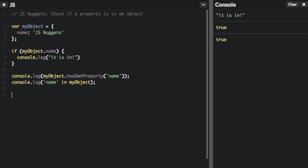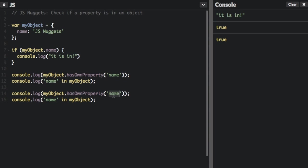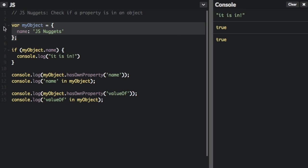I'm just going to paste these but I'm going to put in a different property here. So valueOf is a property on all objects. However it's not one that we specifically created on this object. valueOf is just part of the prototype of an object. So let's run that and see what happens.